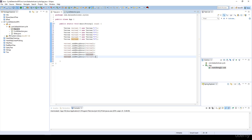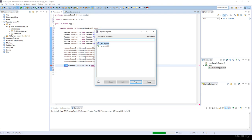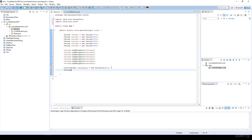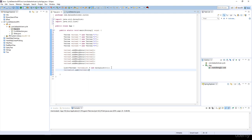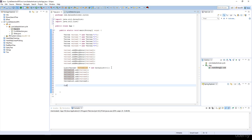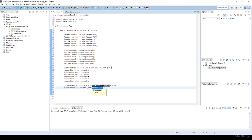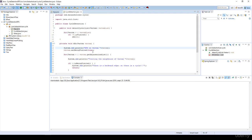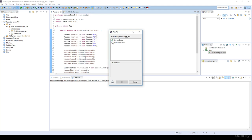We just have to add these vertices into a list — for example, vertex list is equal to a new ArrayList. Let's import java.util List and add vertex one through vertex six into the vertex list. Then we instantiate the cycle detection class: cycle detection is equal to a new CycleDetection, and we call the detectCycles method with the vertex list. Let's run it as a Java application.